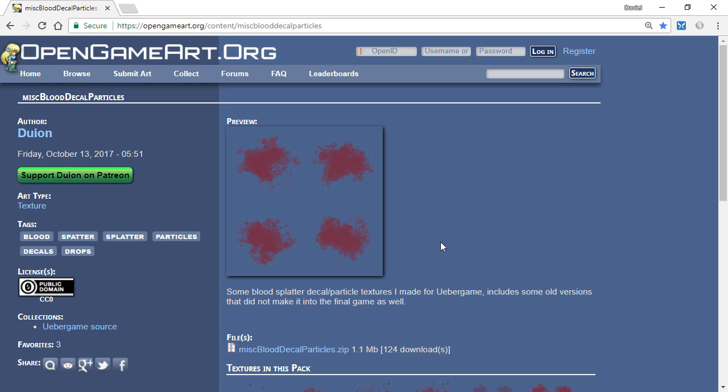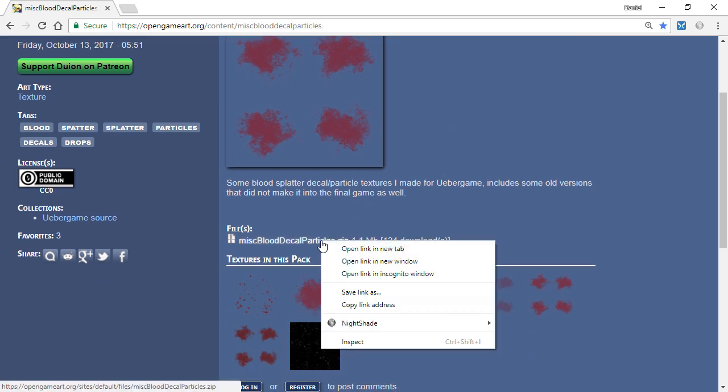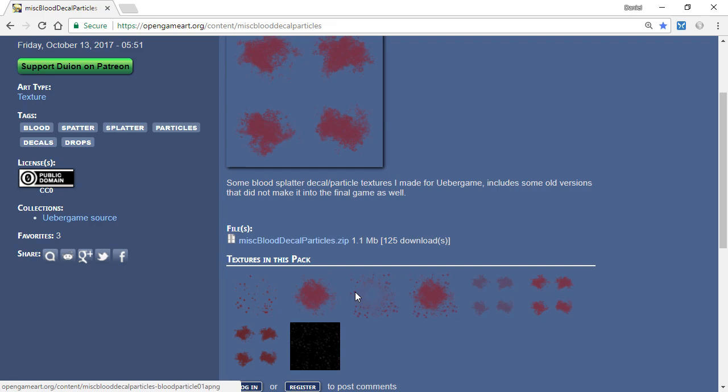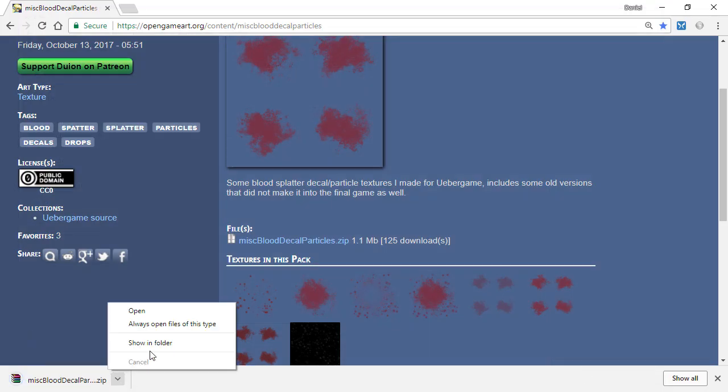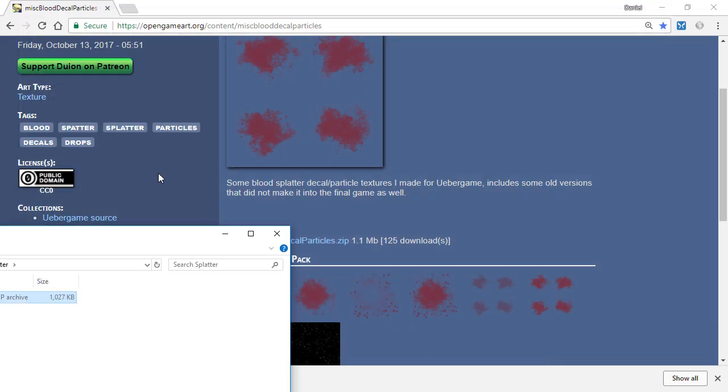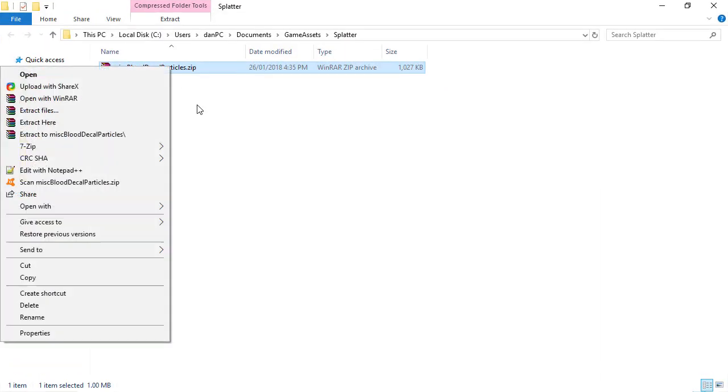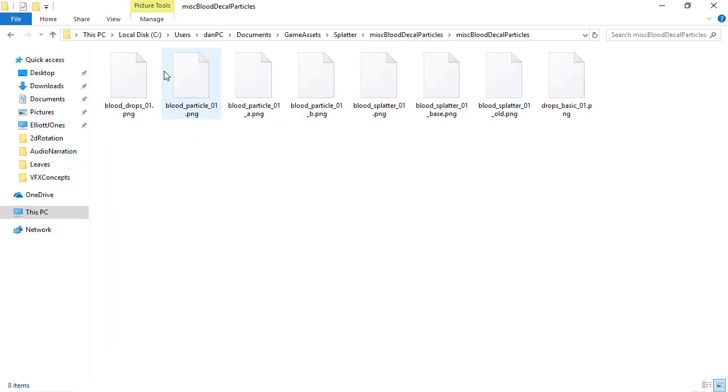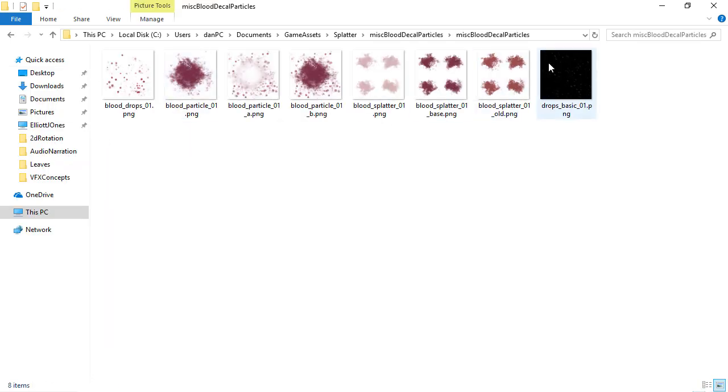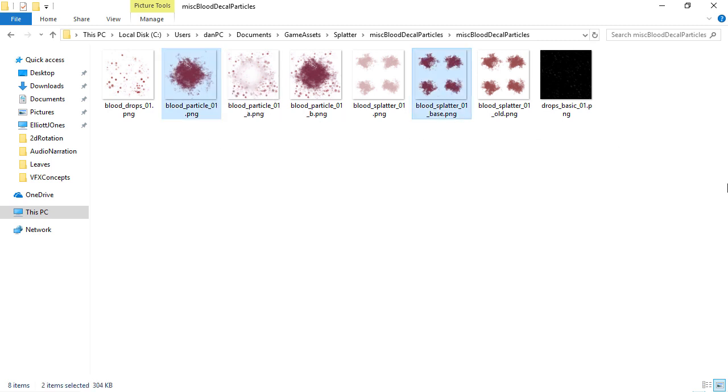So I'm going to download this and place it in a folder I've created for it. I'll extract this, and inside the content folder is eight textures. In this project, we'll be using both the blood splatter01.png and the blood splatter base01.png.